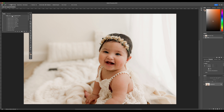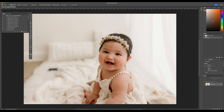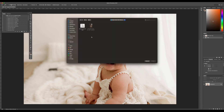After that we're going to go to these lines right over here, click on that, and go to Load Actions. Once you find your file — the actions file, in this case Baby Butter — click there and open, and then it's all done.